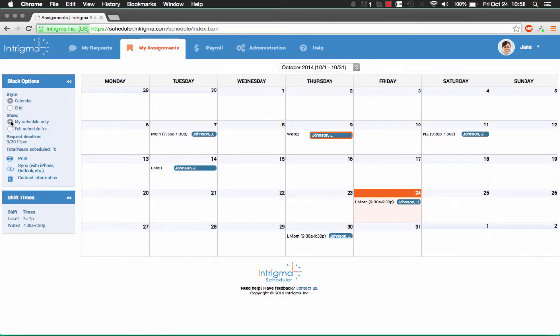If you happen to see an empty calendar for the selected block, this means your organization has not published the schedule for the block yet.